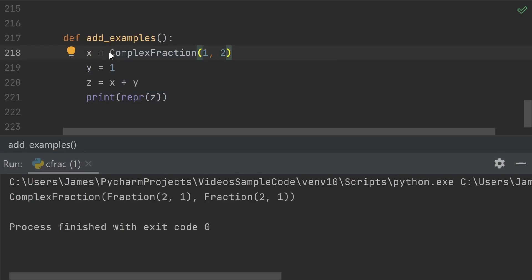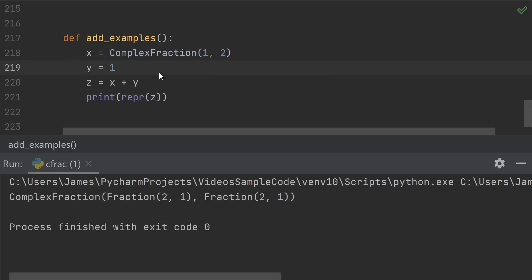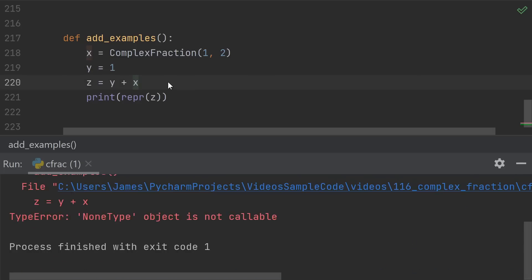And there's a subtle other issue lurking here. Suppose we take 1 plus 2i plus 1. Integers in Python are exact, so we're happy to keep the answer as another complex fraction. But if instead of x plus y, we do y plus x, now we get an error.